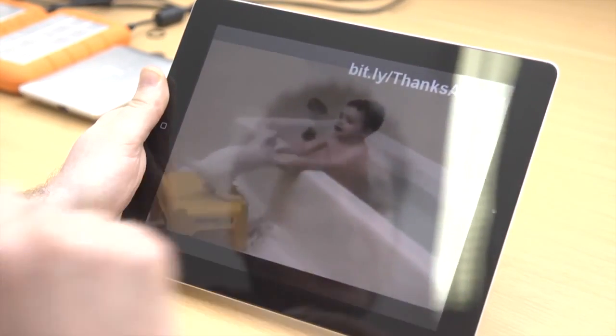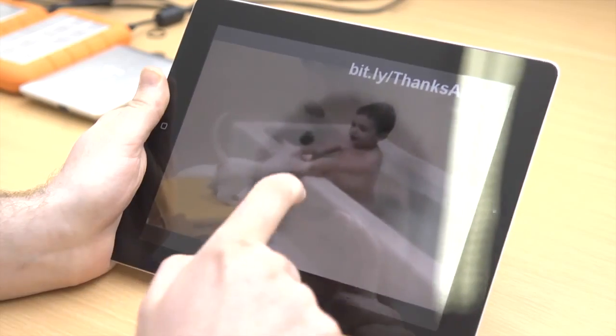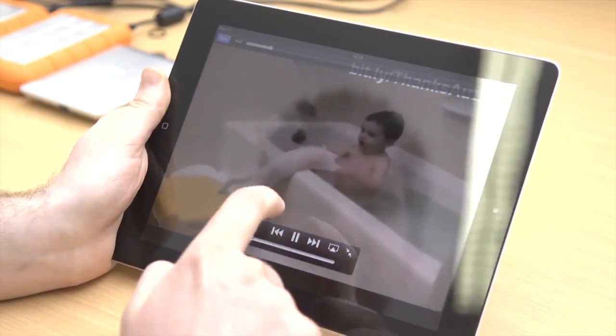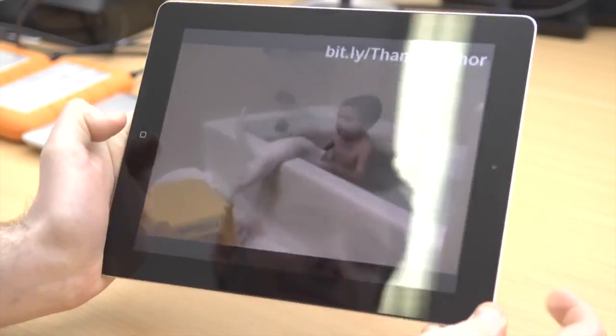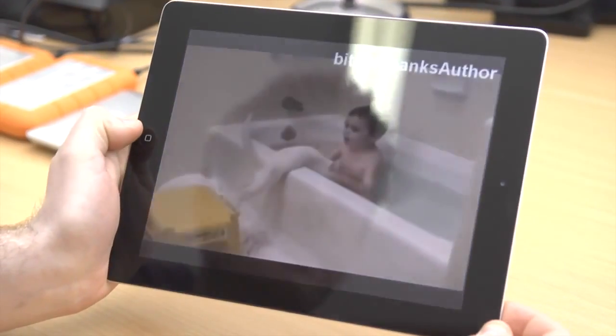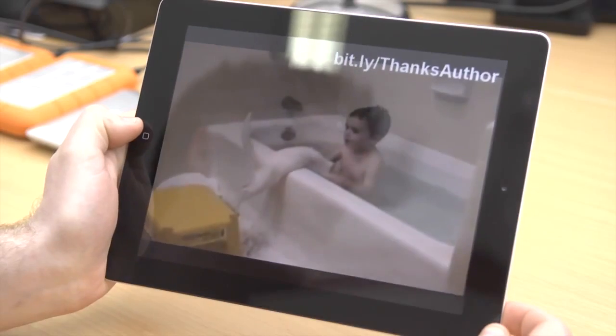If you're familiar with taking screenshots on an iPhone, you'll find that the same applies here. Simply hold down the home button and hit the power button. This will capture an image of whatever is on the screen.